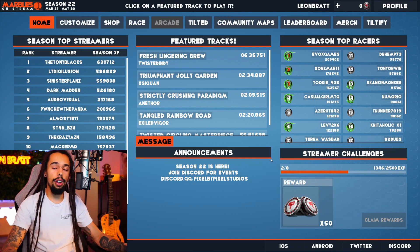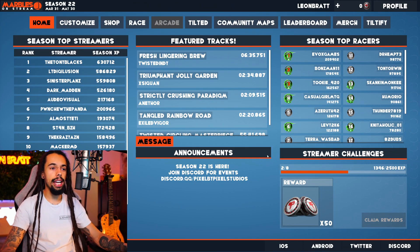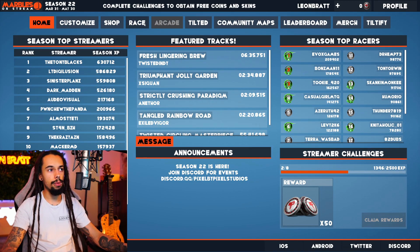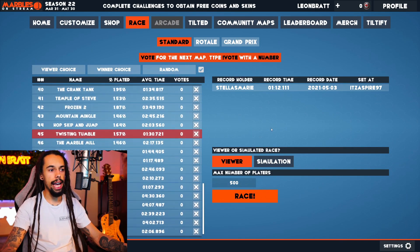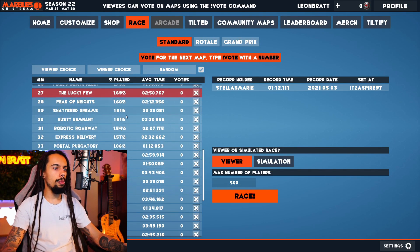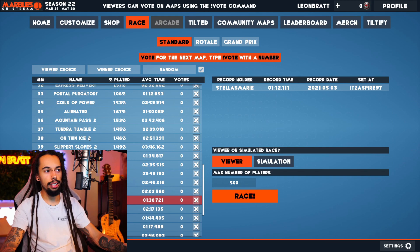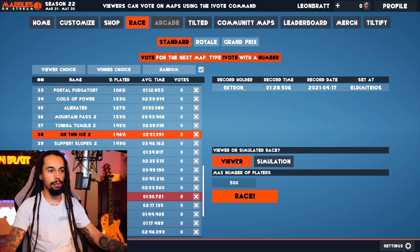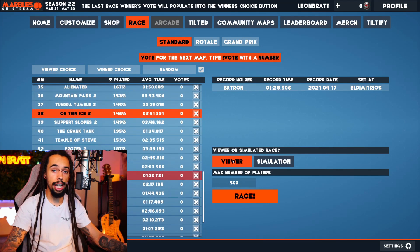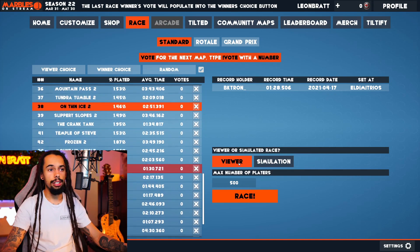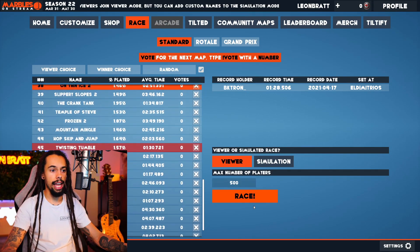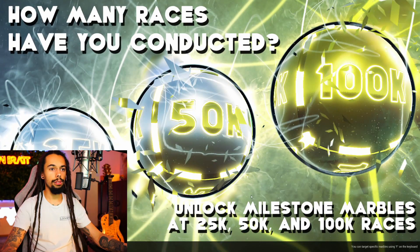Now that we've got that set up with Streamlabs or OBS, all you need to do is come over to where it says Race. Then we're just going to choose from one of these maps here — let's click on this one. We're going to make sure this is on Viewer because we want our Twitch chat to play. You can have a max number of players in there and then click on Race.